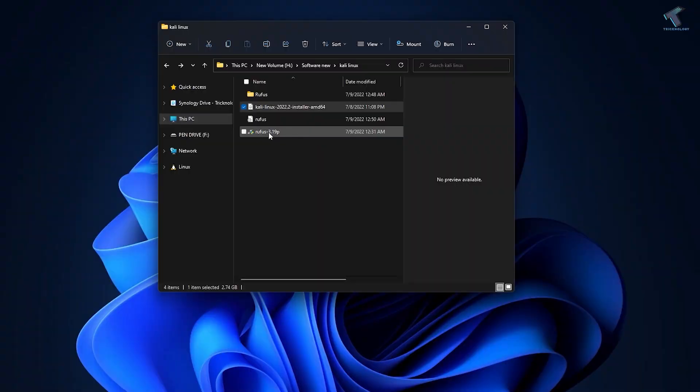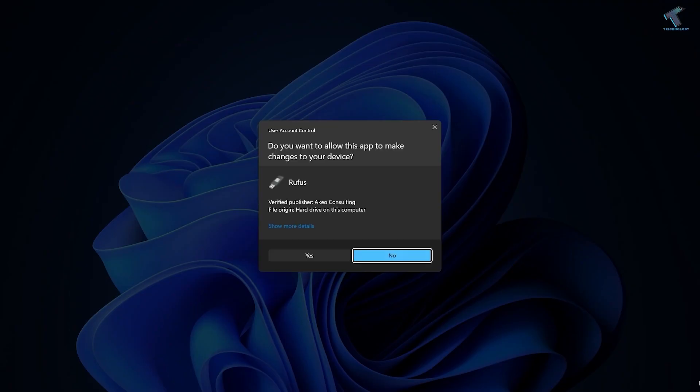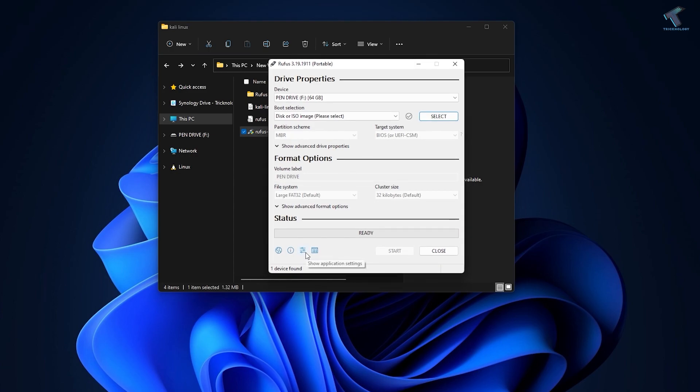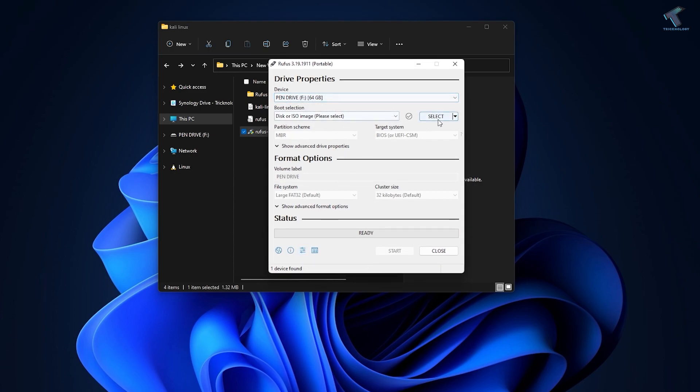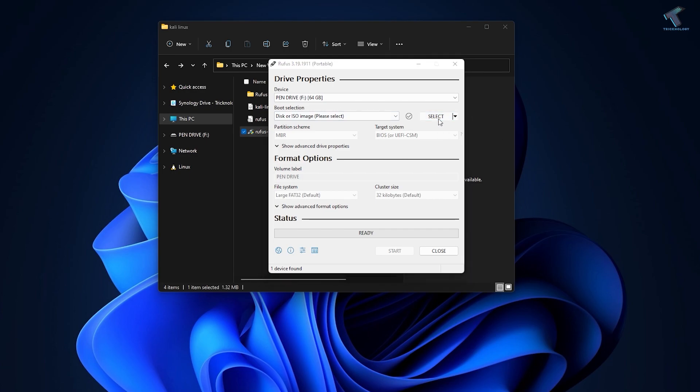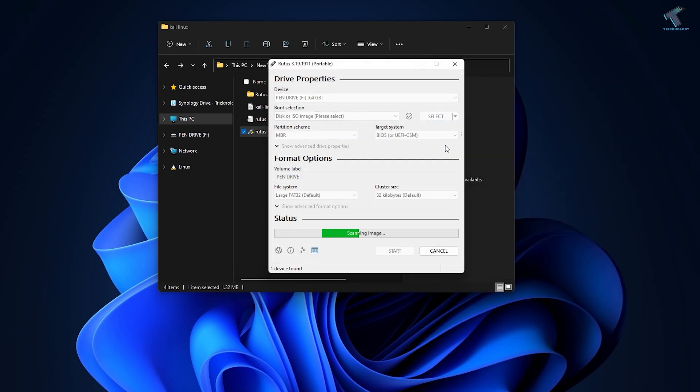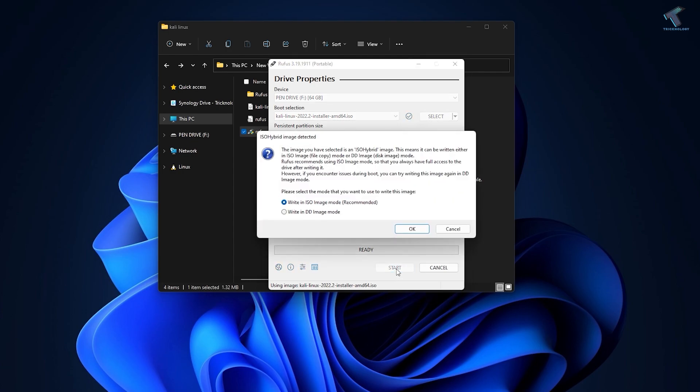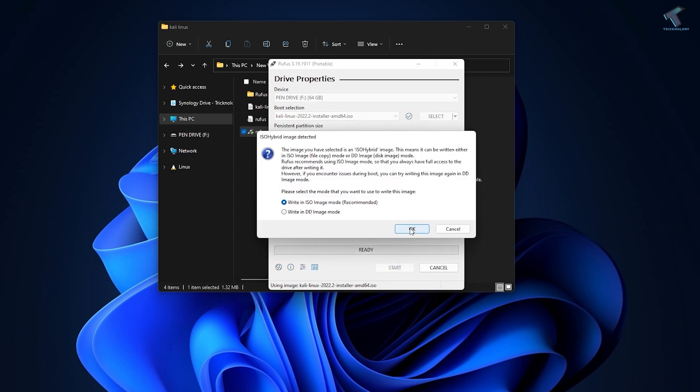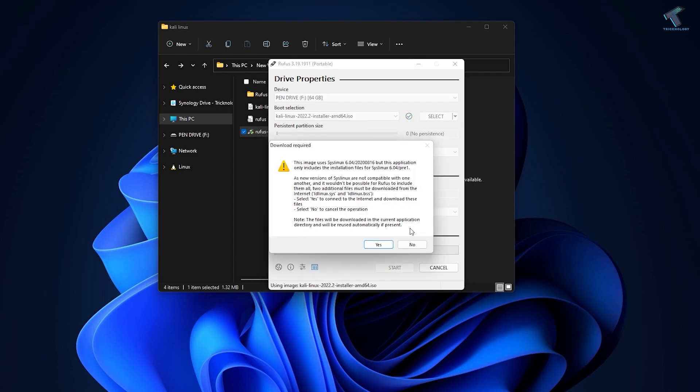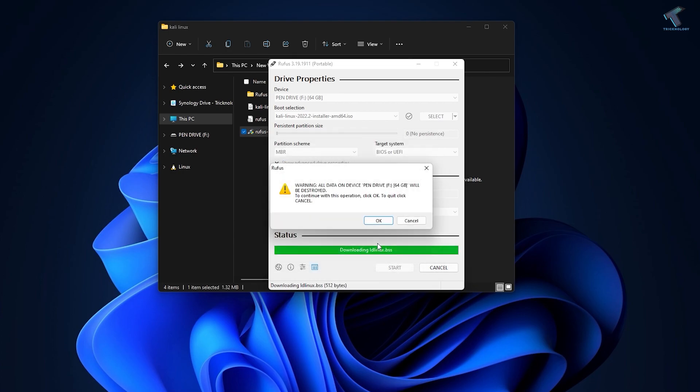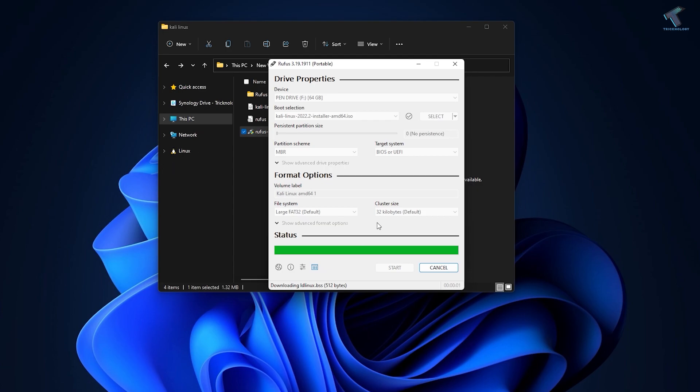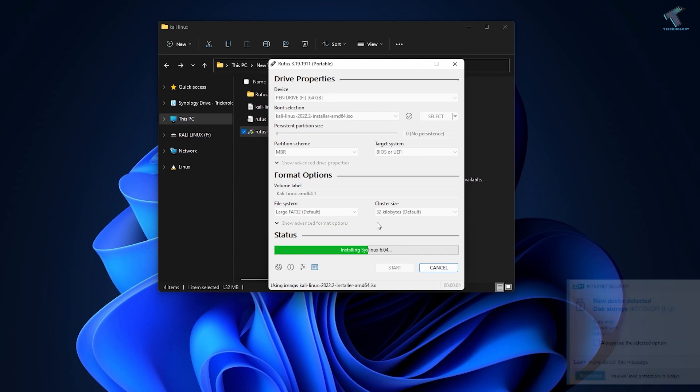Now double-click on Rufus and click Yes. Insert your pen drive and select it from this option. Click on Select and choose the ISO file. You can change the volume name here. After that, click on Start. Click OK on this window and click Yes. It will format your pen drive totally. Click OK.